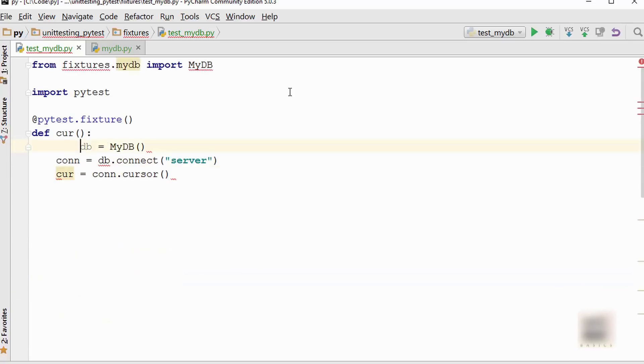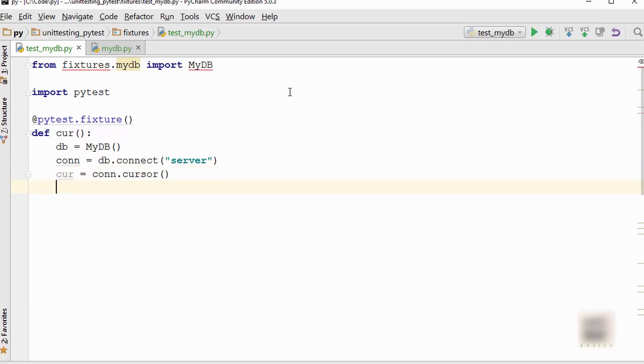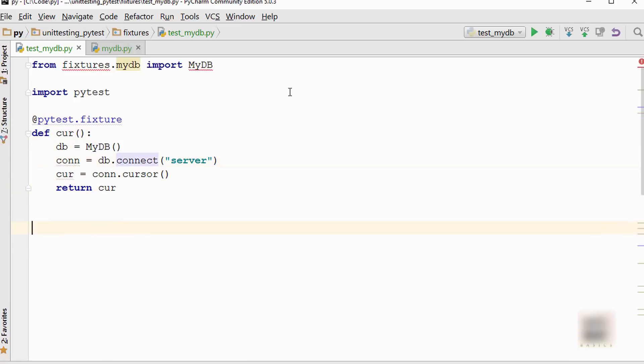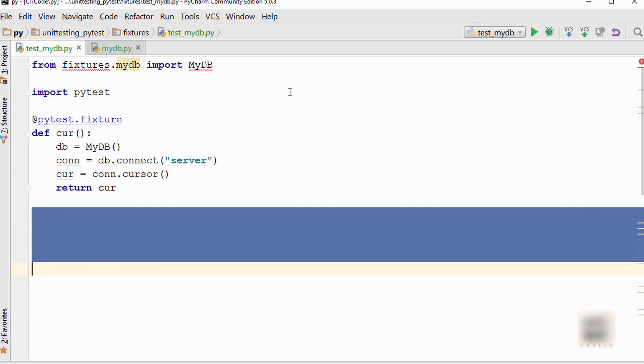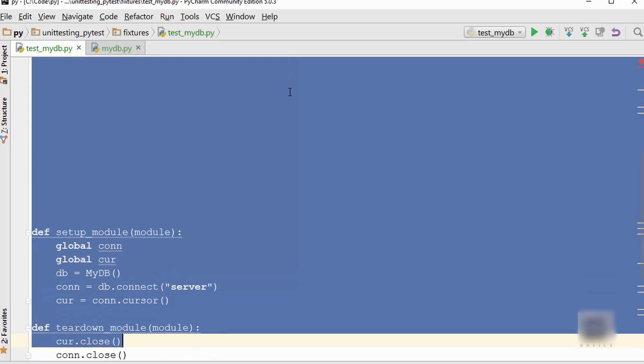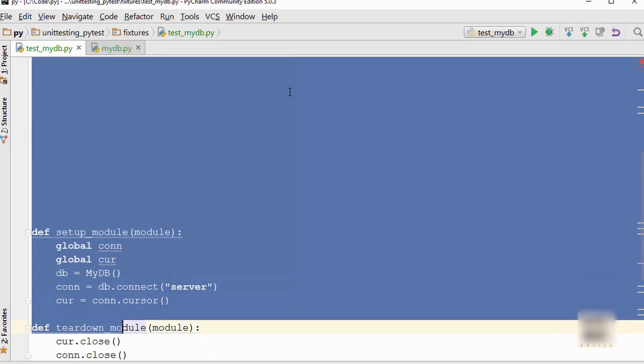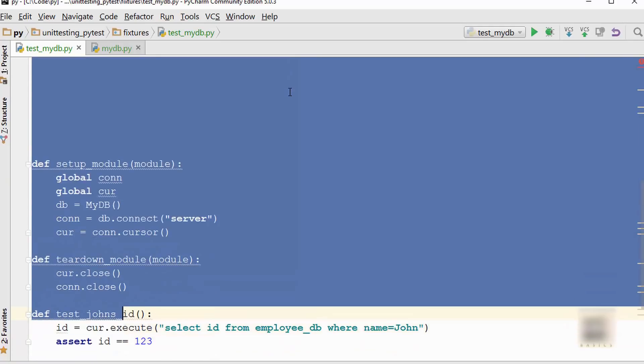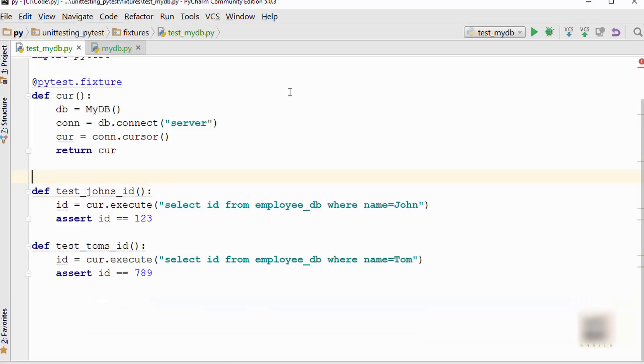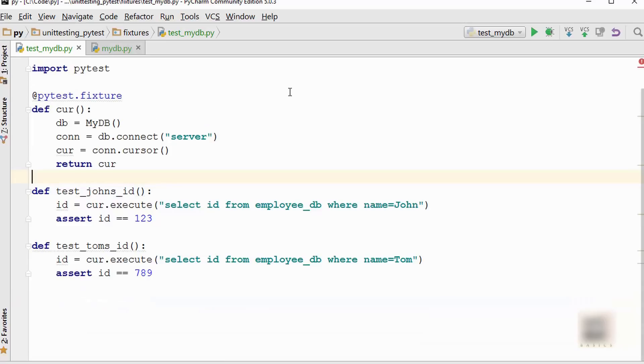Then I'm just going to copy this code here. You create your database, you connect to your database, and then you have your cursor, and you will just return the cursor here.